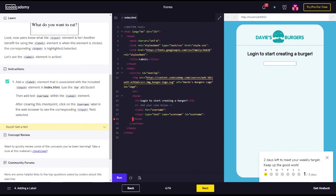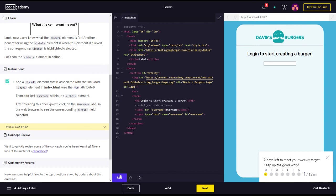We should also close this as well. So username, label, closing label tag. Here you go. Run it again. Here you go.